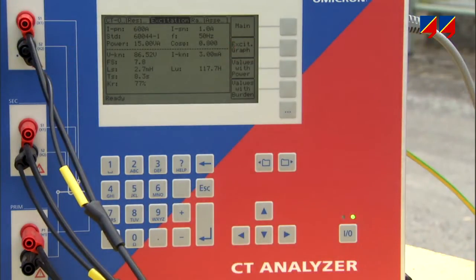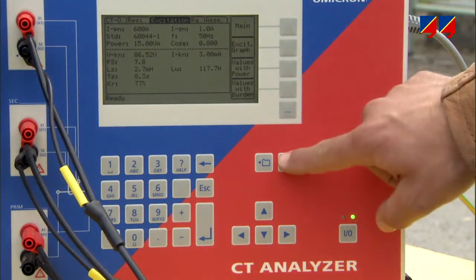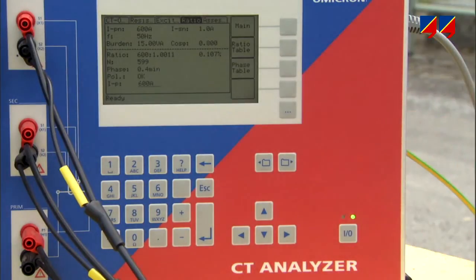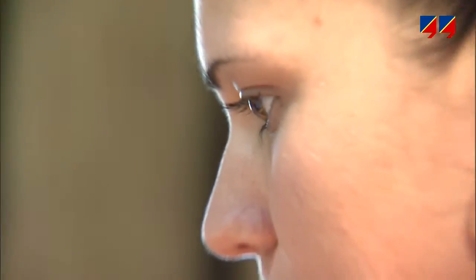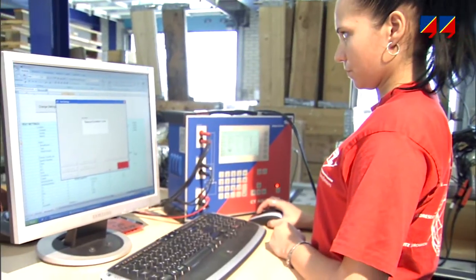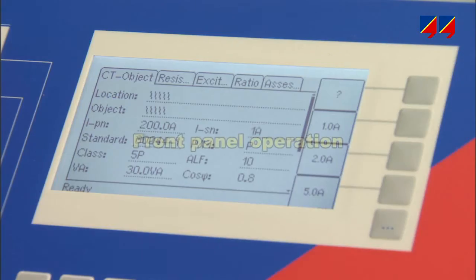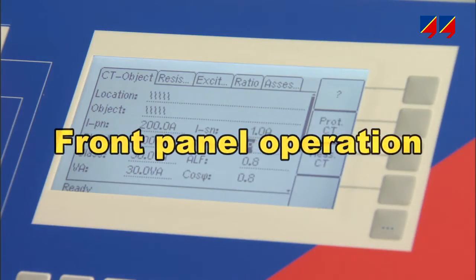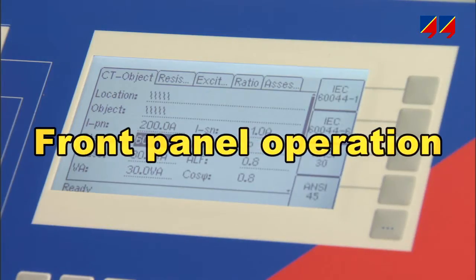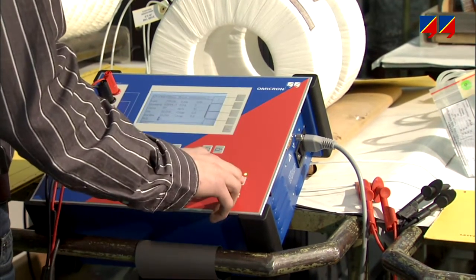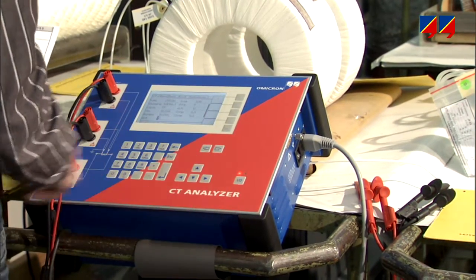CT-Analyzer offers two modes of operation: control from its front panel, or remotely controlled from a PC or laptop. When working via the front panel, the user enters the CT nameplate data and starts the measurement via the integrated keypad.